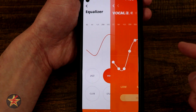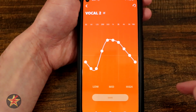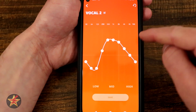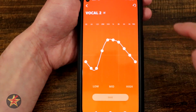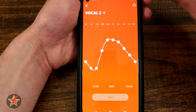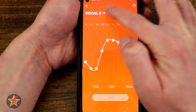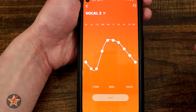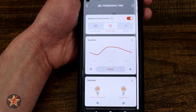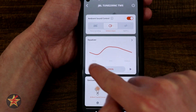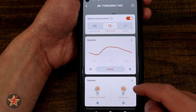We also have the option to edit a pre-existing one. I can come in here on any one of these touch points and change that. Notice it says vocal 2 — I can tap on that and change the name if I wanted to. We're going to select back and then back again, because that's our equalizer area for the app.